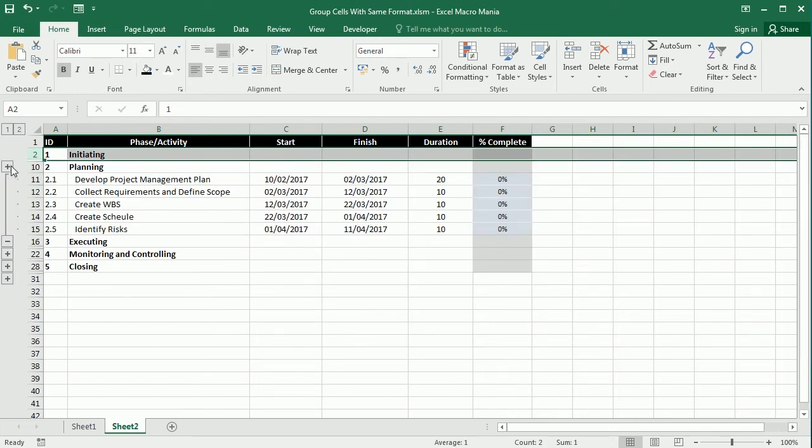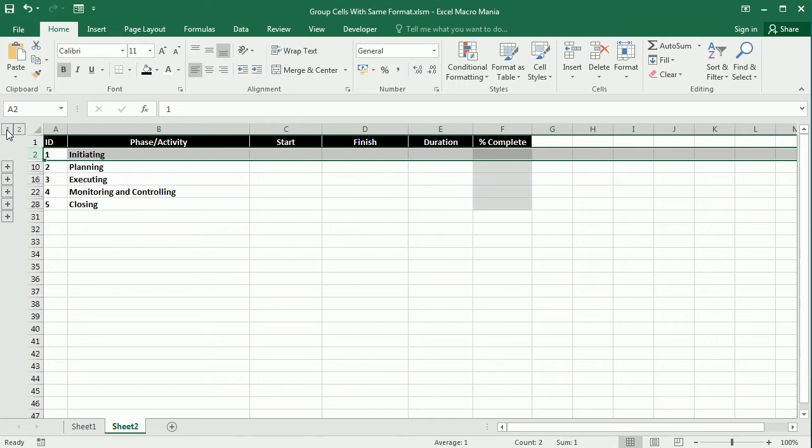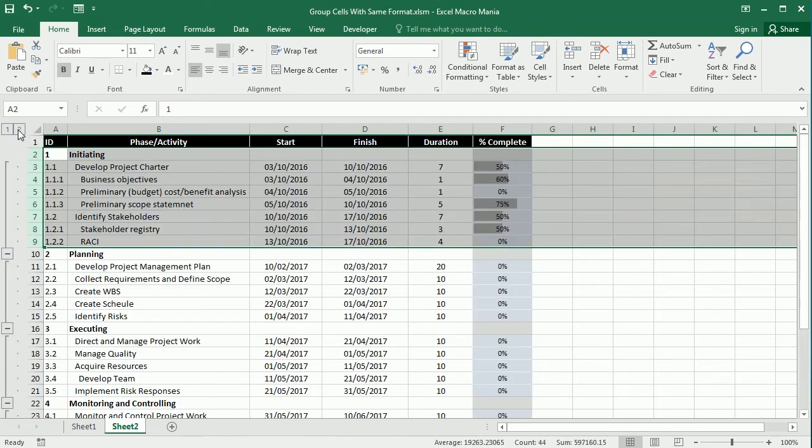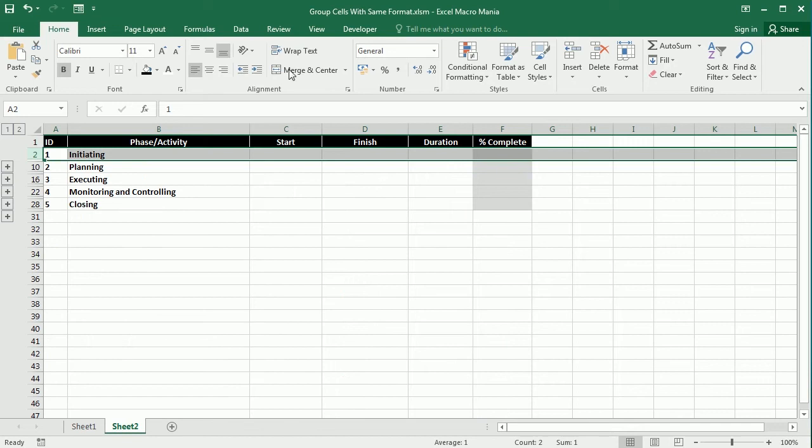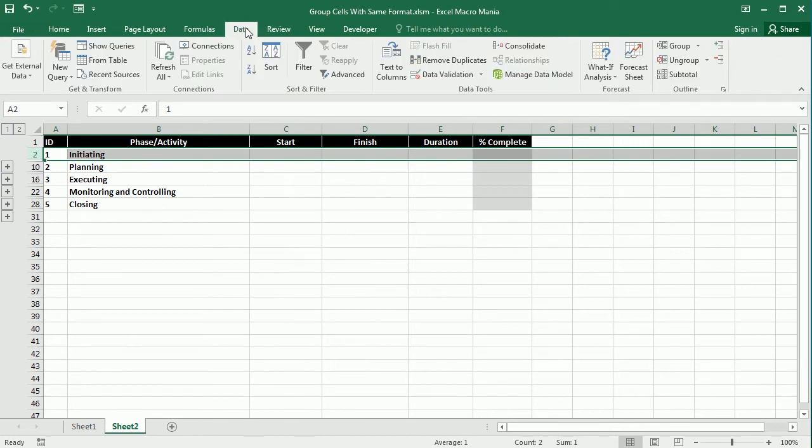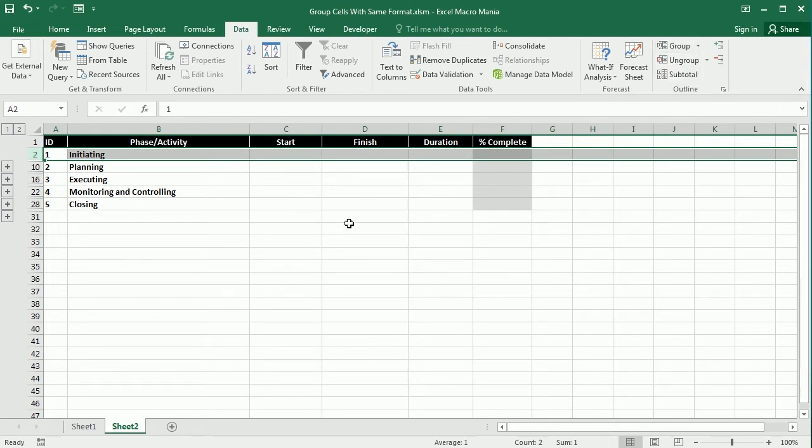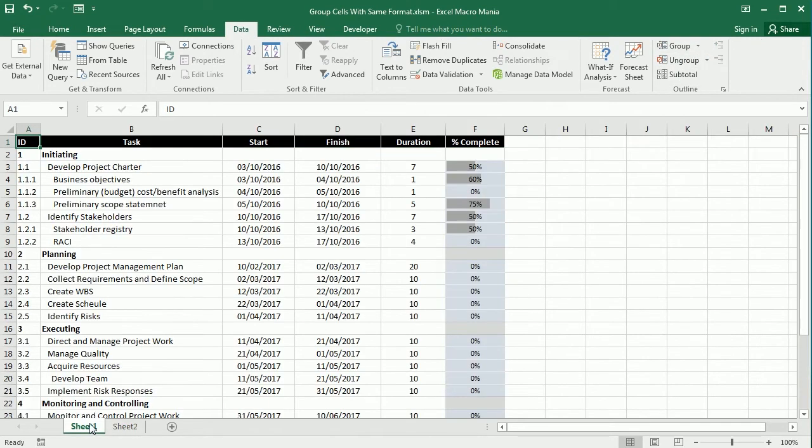We can also show everything or collapse everything. We can do this manually - everything is here under the Data tab and you can group and ungroup manually. But if you have a large data set it's going to take a while, so this macro will group everything for you based on your preferred condition. Let's move to the Visual Basic Editor.